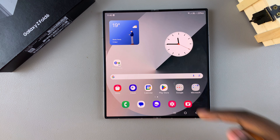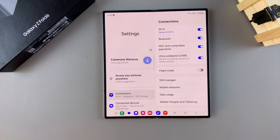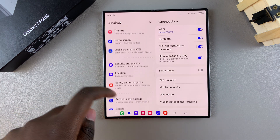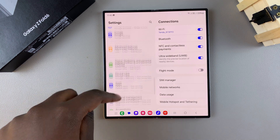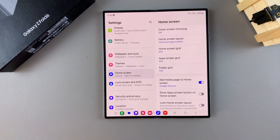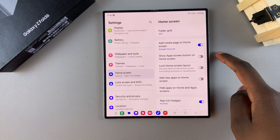Start by opening the Settings app. In Settings, scroll and select the option Home Screen. Under Home Screen, you should see 'Show apps screen button on home screen.'